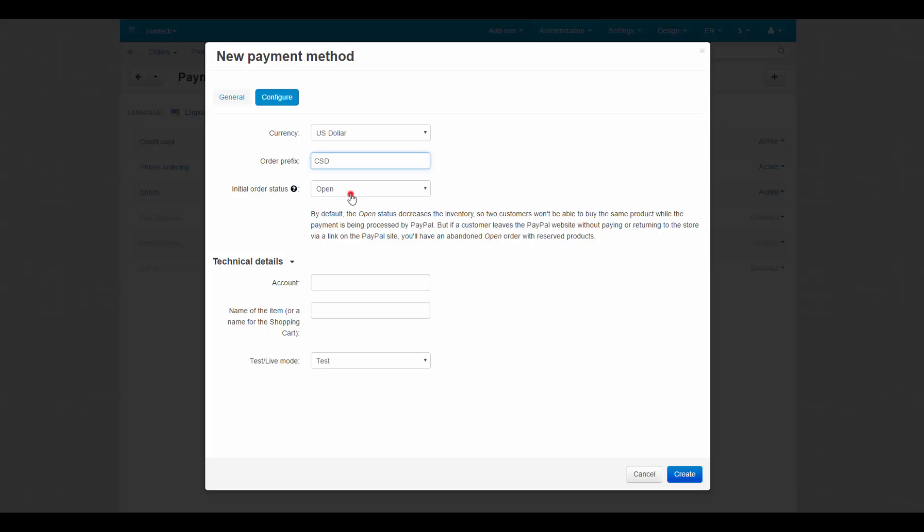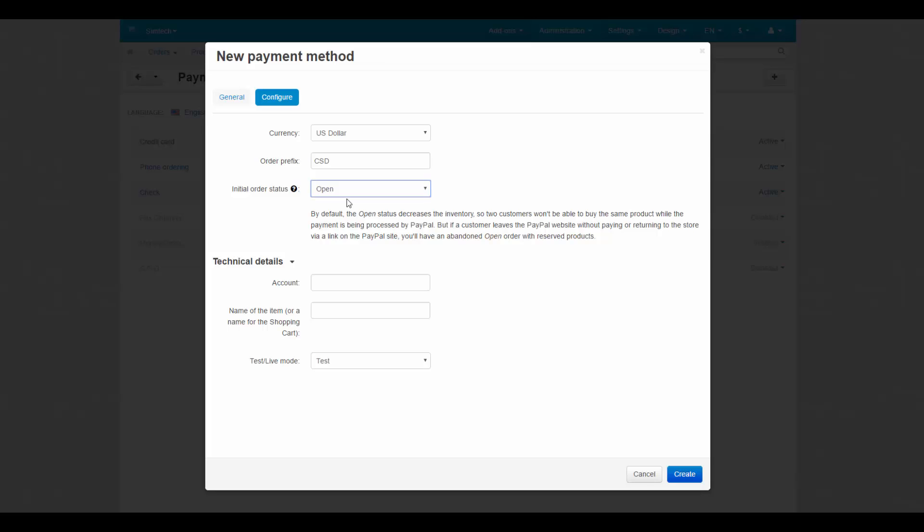The initial order status. All orders with the PayPal method get this status before the response from PayPal comes, an IPN message arrives, or a customer returns to the store via a link on the PayPal site.